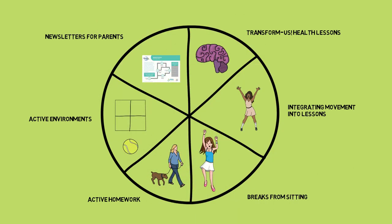Teachers and school leaders who register and complete the online training will gain access to Transform Us resources, which link to the Victorian curriculum.